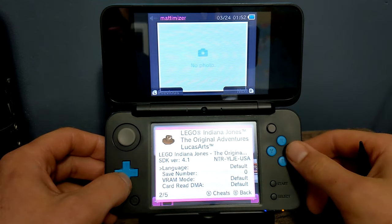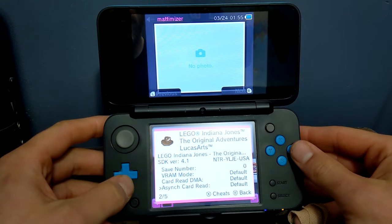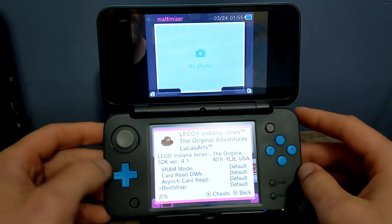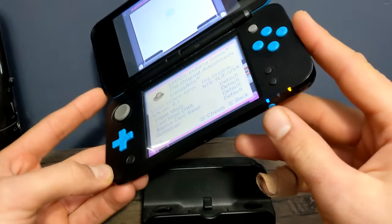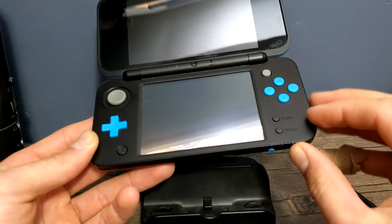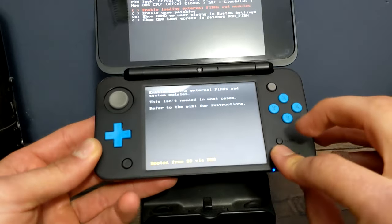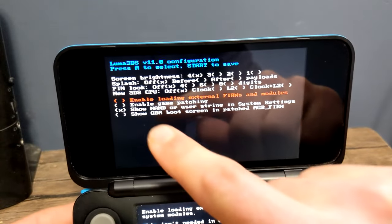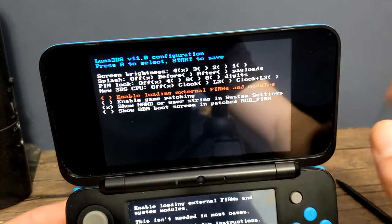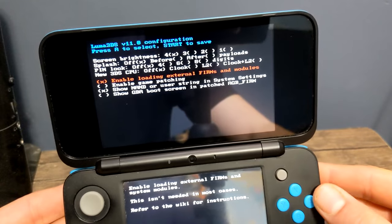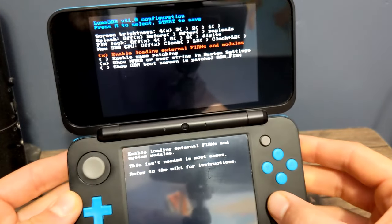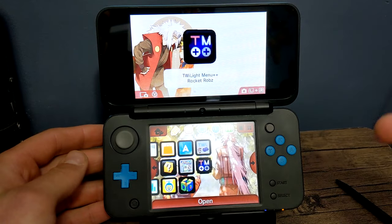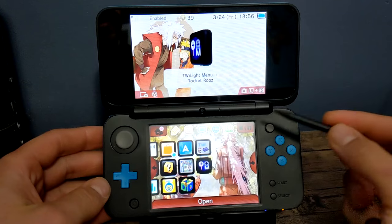Also in this menu, if you scroll down, we're looking for screen aspect ratio. If it's not showing up, here's what we're going to do. Turn off your 3DS, and when you turn it back on hold the select button. This will load you into the Luma configuration. On the top screen there's an option to enable loading external firms and modules - click A on it and make sure there's an X on it. Hit start to save, and it should bring you back to your menu.